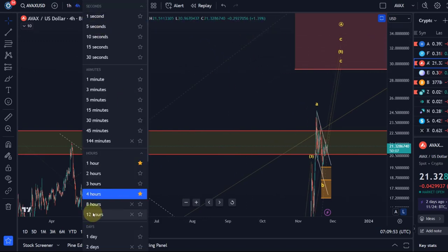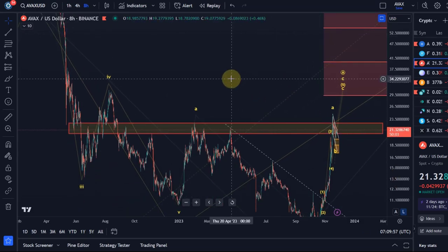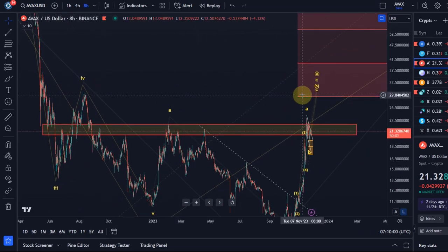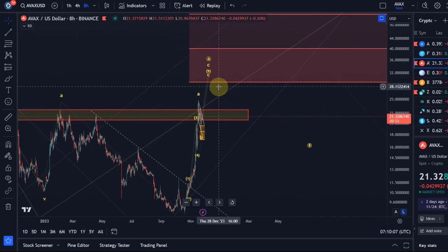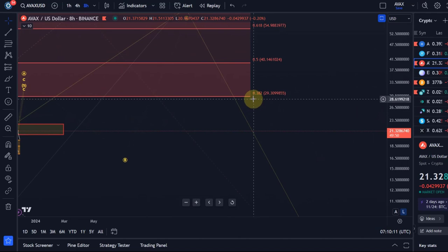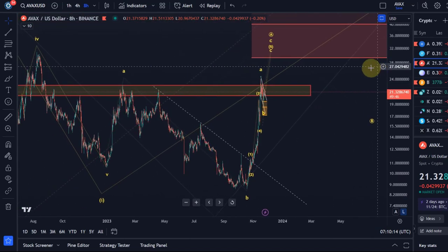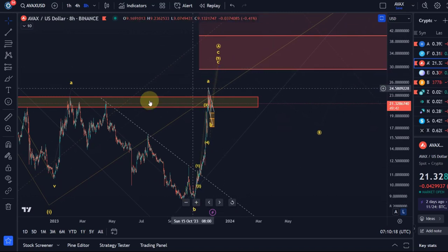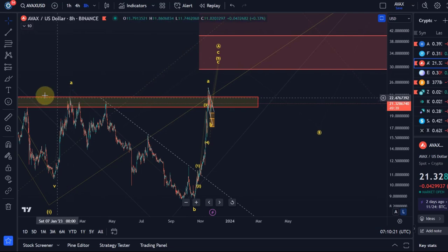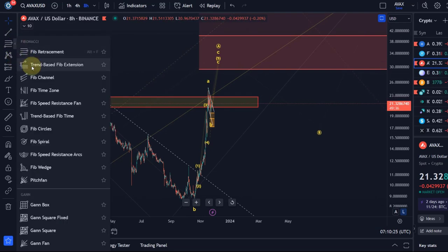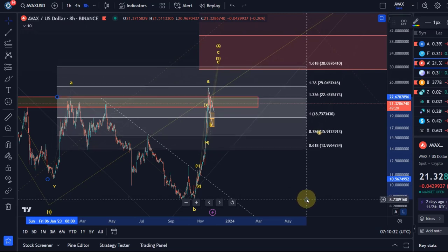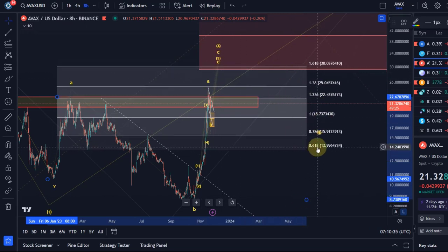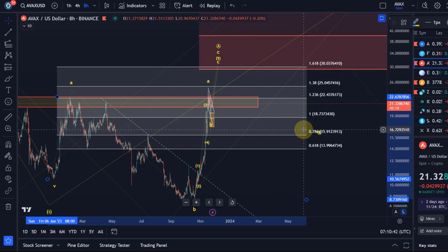Where could that take us? On the AVAX chart, it could take us into the region around $29 to $30. We've got the previous wave four high in that region, and it's also the 38.2% retracement level. In addition, if I measure the target for this C wave based on the length of the A wave — which occurred between December and February — the $29 to $30 level is the 1.618 extension target, one of the common targets for a C wave. So there is a cluster of resistance in that region around $30.